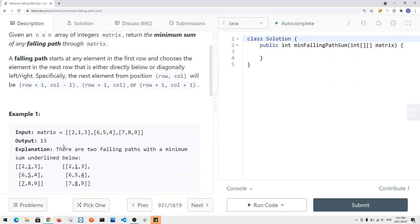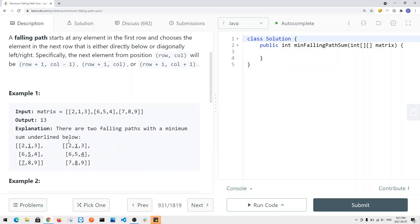Basically, the idea of this question is we're given a 2D integer array and we want to find a path that has the minimum sum from the first row down through the bottom row. You can see here there are two falling paths that have a minimum path sum.